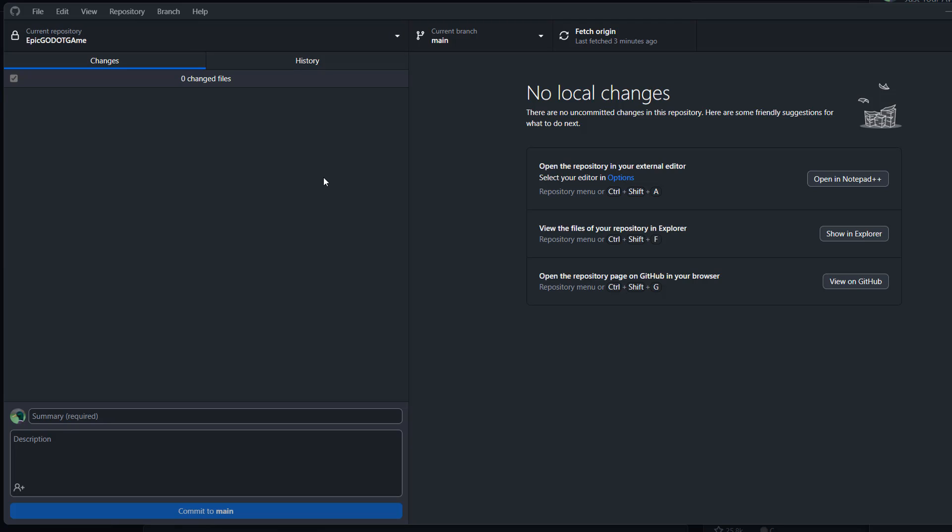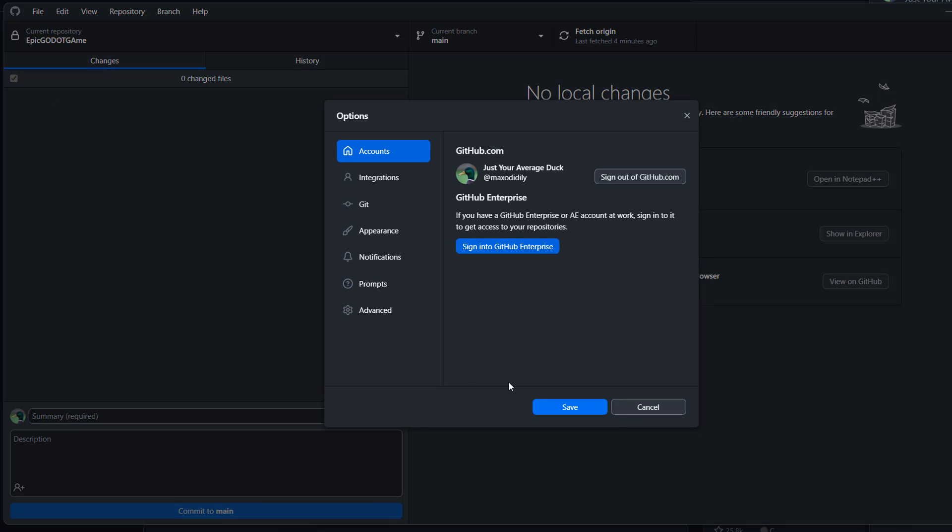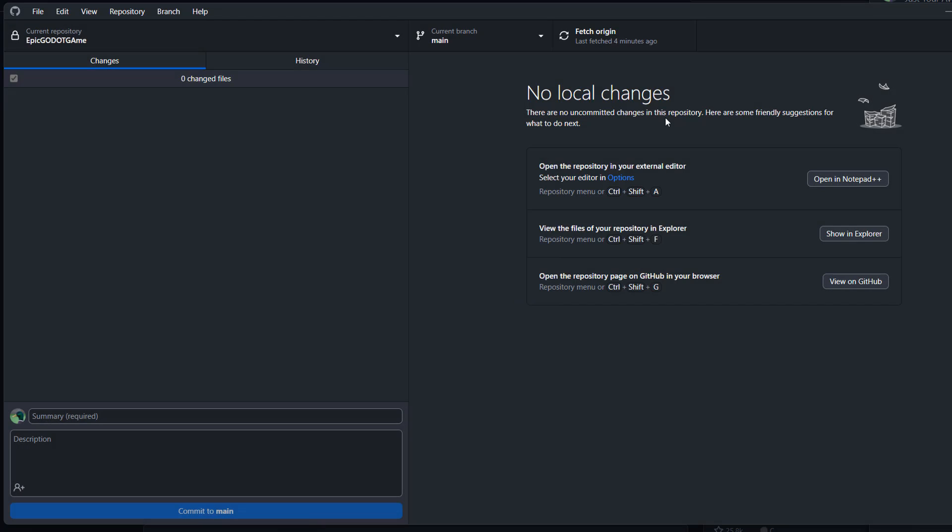And once you've got all that set up, you want to go to file and then go to options. And you want to make sure you are signed into a Github account. Once you have, you can close this window.